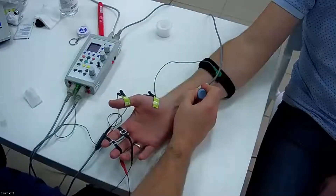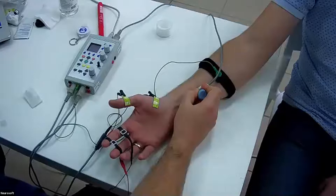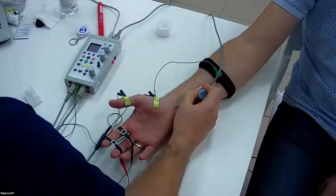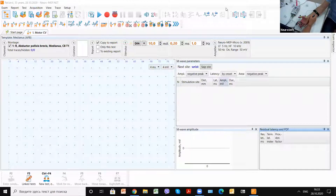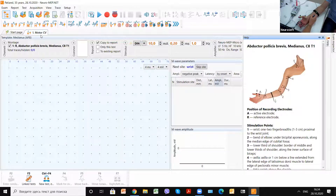I will share the screen. As mentioned, you can use the help screen for basic probe guidance. You can see the position of the recording and stimulation electrodes as we set them. When we open the motor conduction velocity window, we can see we are recording the medianus nerve on the right hand.